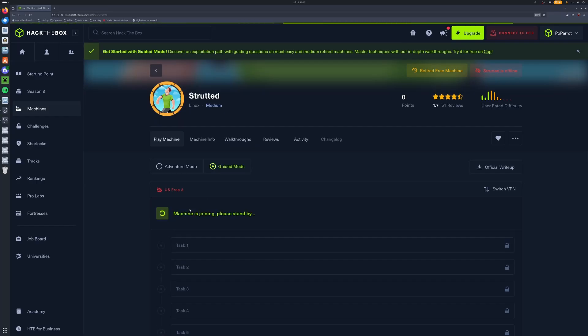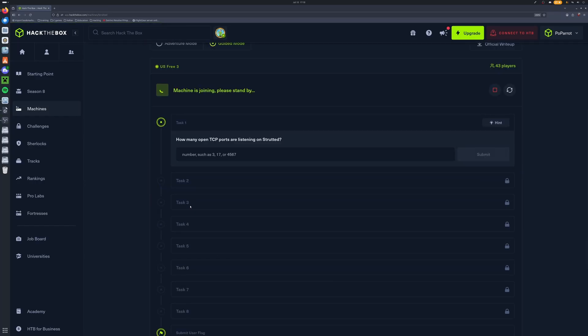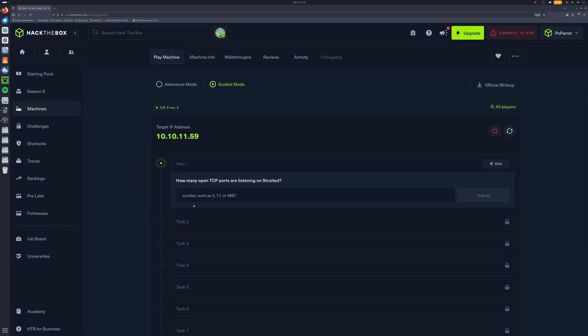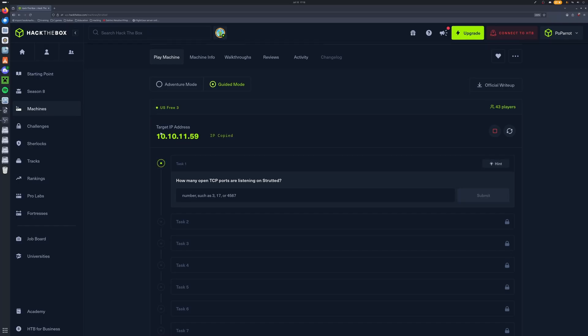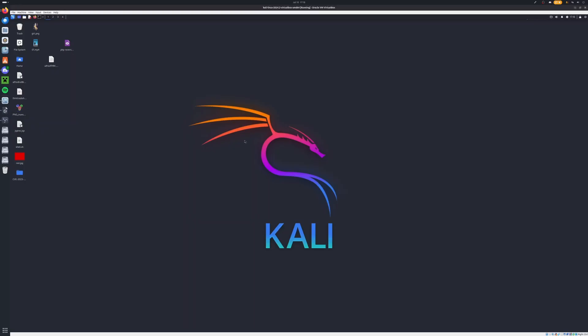Once you do have it on your virtual machine, let's go ahead and click on Join Machine. Let's give this a moment here and this gives us our IP address. So this is going to be our target and I'm going to be referring to this number as our target throughout this video.